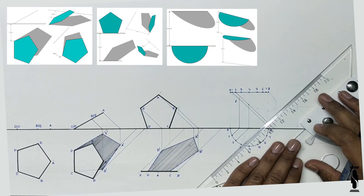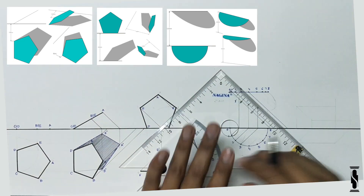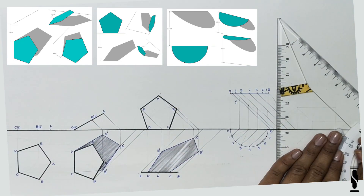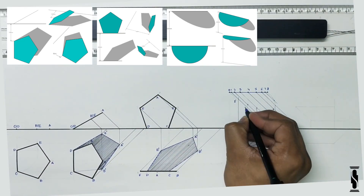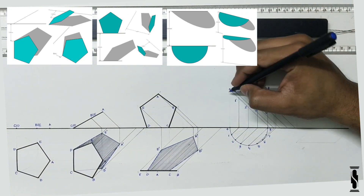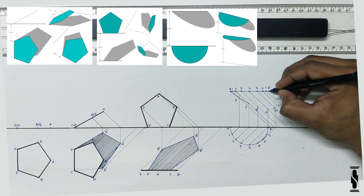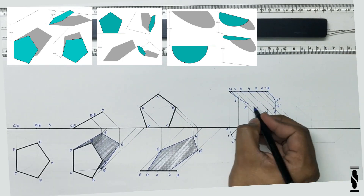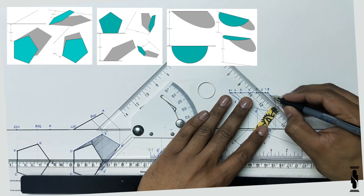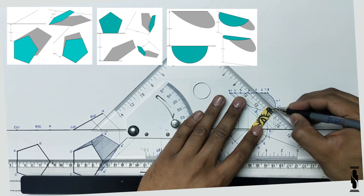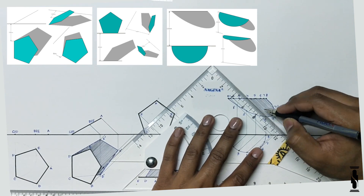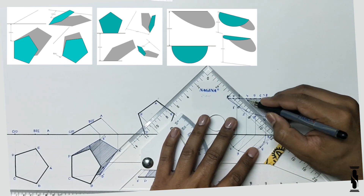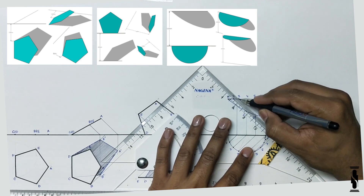Now repeat the same process for points 2, 3, 4, 5, 6, 7, and join the points 0, 1 dash, 2 dash, 3 dash, 4 dash, 5 dash, 6 dash, 7 dash and 8 with a curvilinear line to get the final shadow profile of the semi-circular plane, and hatch it with the light intensity line.